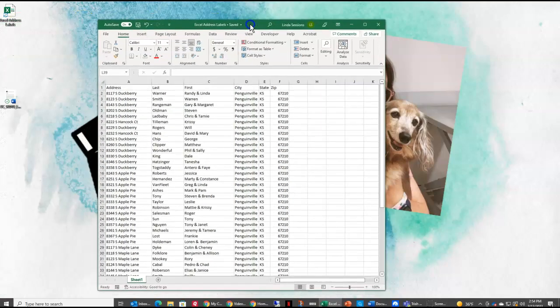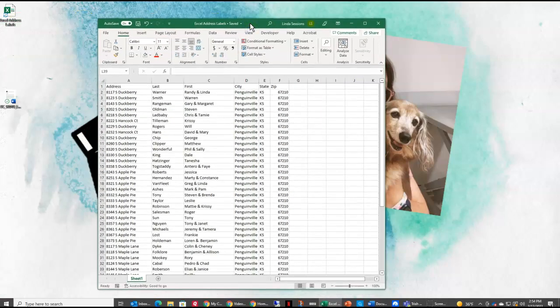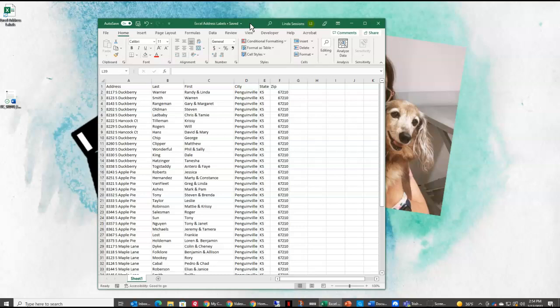So I have an Excel spreadsheet that I've called Excel Address Labels. It's a list of people that I want to send some invitations to, so I'm going to print out some labels. You can see I have an address field, a last name, first name, city, state, and zip. Everything is already set up in this table in Excel.